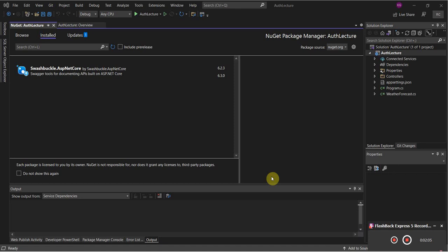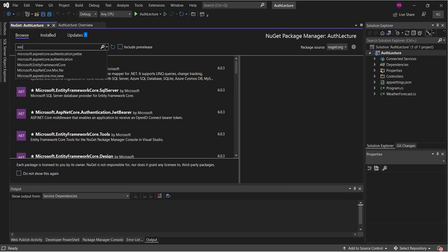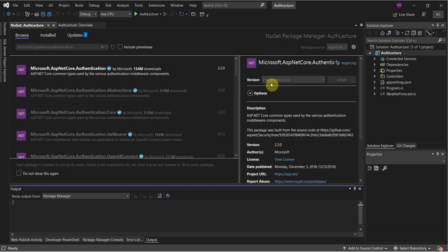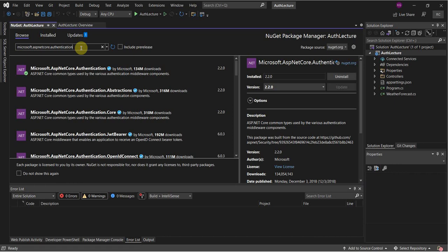We will install the following packages: Microsoft.AspNetCore.Authentication — so first this one here — accept all license agreements, and then we're going to install the JWT Bearer package.